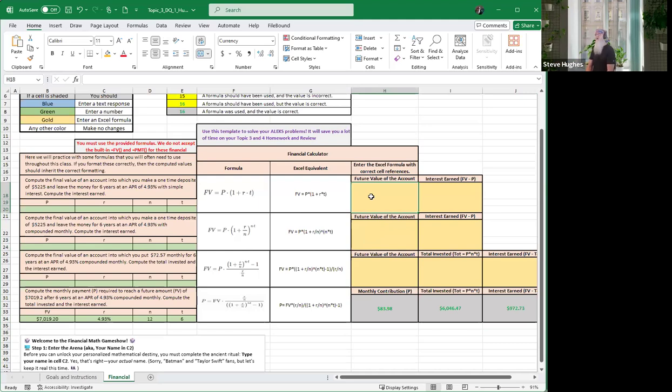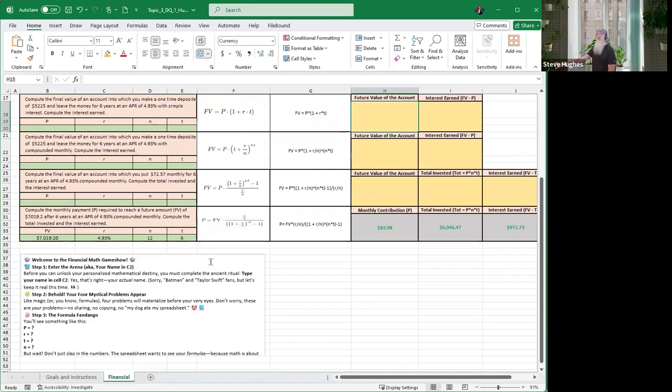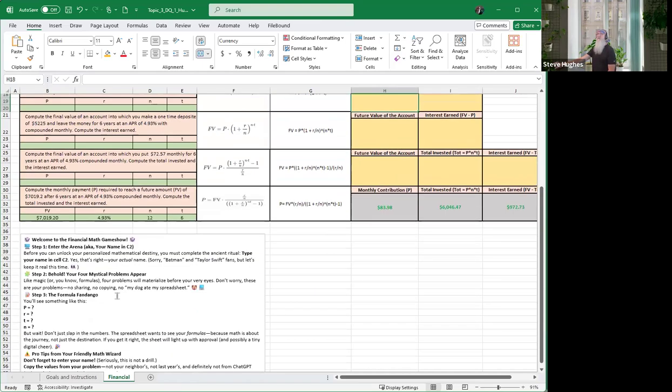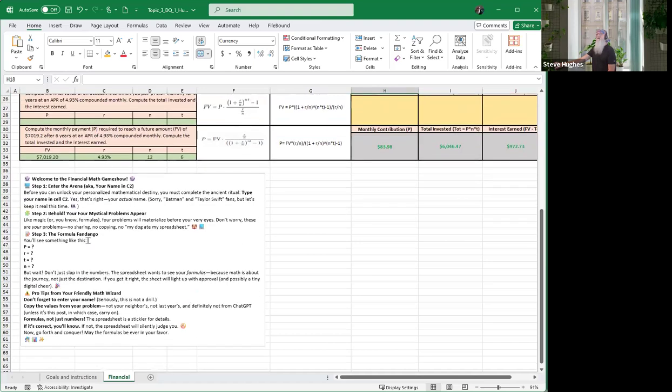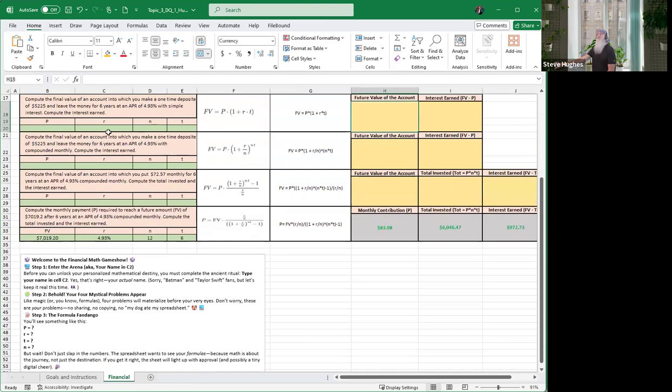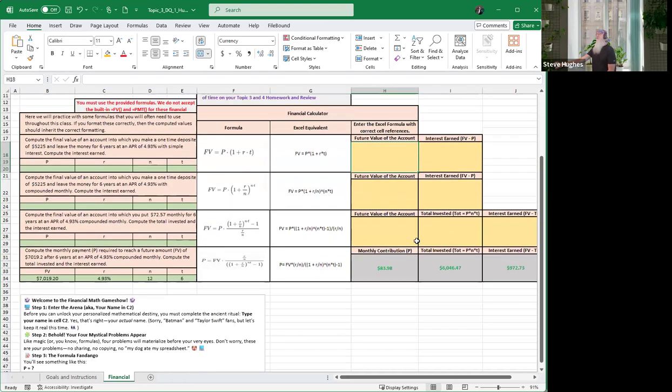That being said everybody, go ahead and make sure you've checked all these boxes off, make sure you've done every one of these data values correctly, make sure you've entered your formulas correctly, and you are good to go guys. That is enough fun for one video. You guys take care and I will see you in the forums.